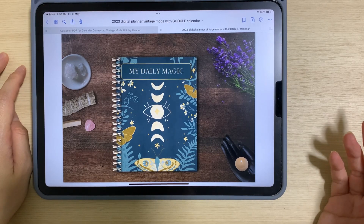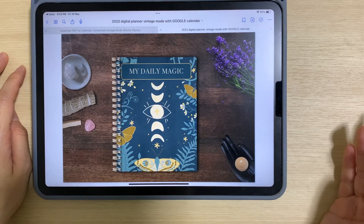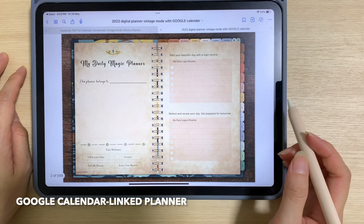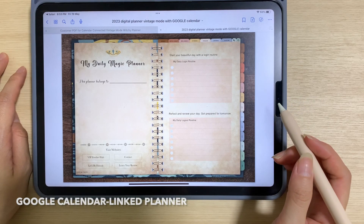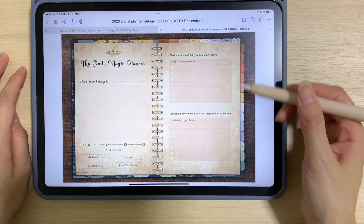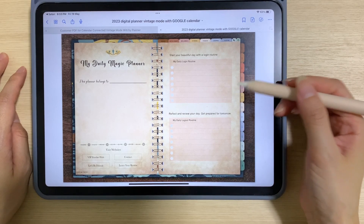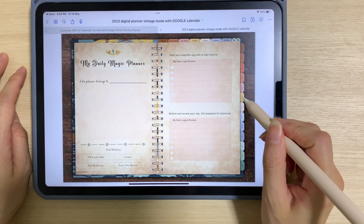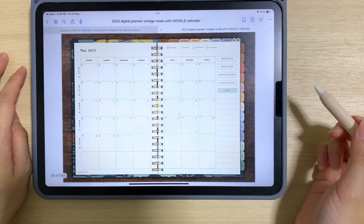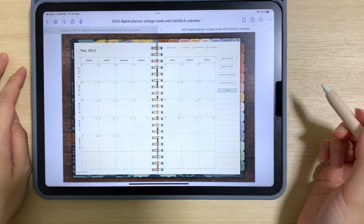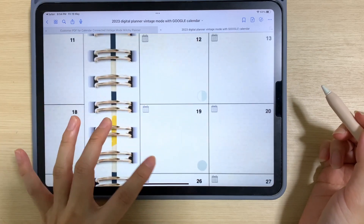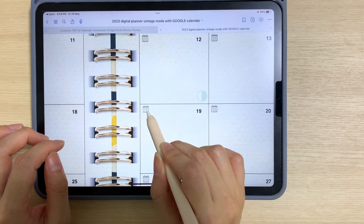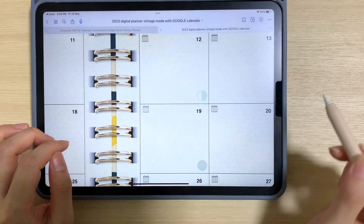To open up the Google calendar from this planner, it's very simple and straightforward. Tap on the digital planner. To access the Google calendar, you can go to either the monthly pages, the weekly pages, or even the daily pages. Let's say I want to open up Google calendar from the month of May — today is the 19th of May. You'll see a calendar icon; just tap on it to access Google calendar.